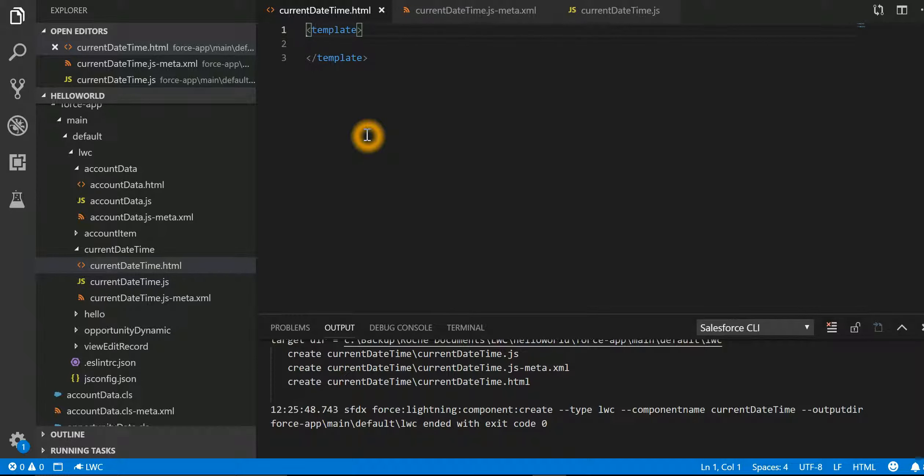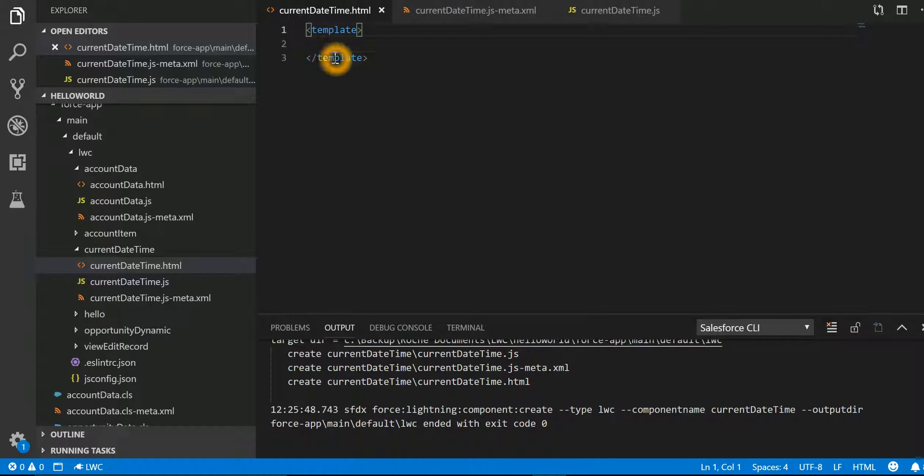So anything on your user interface has to be included into the template tag.